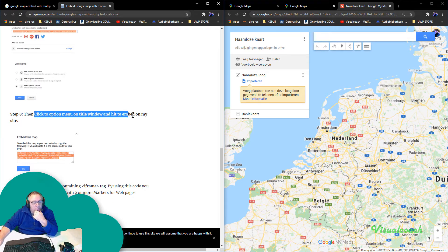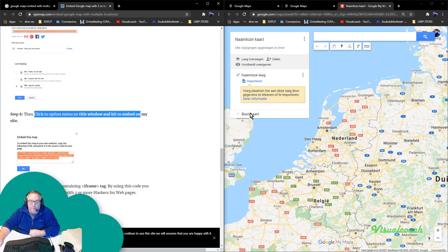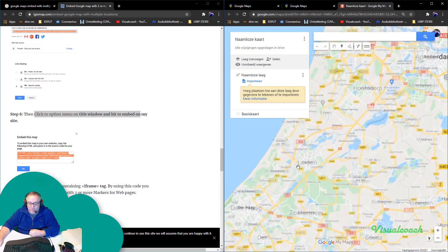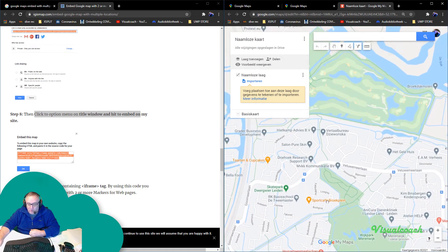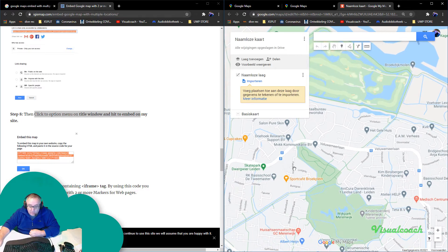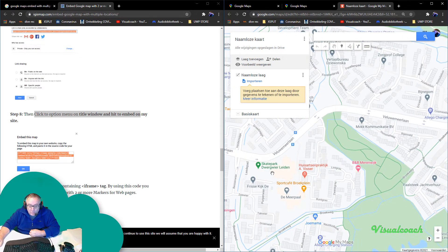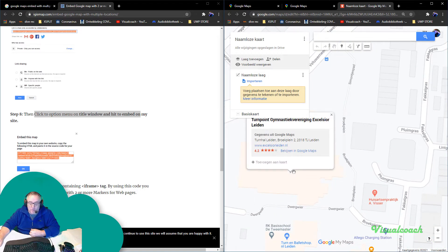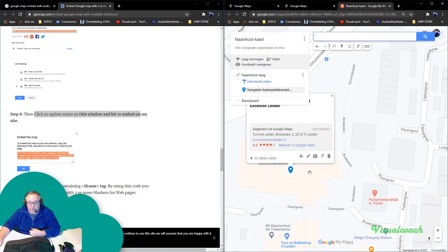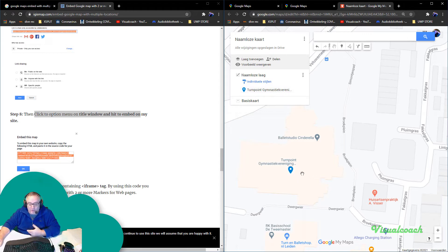Then save details and click Done. Then click the option title window and hit to embed it on my website. Let's retrace this a bit — this was the map I can use. I want to have a marker somewhere around here. Oh, there's already a marker here — I can add it to the map and edit it.